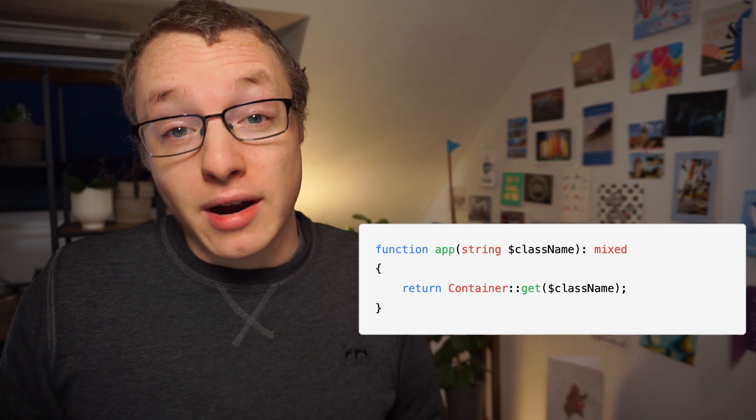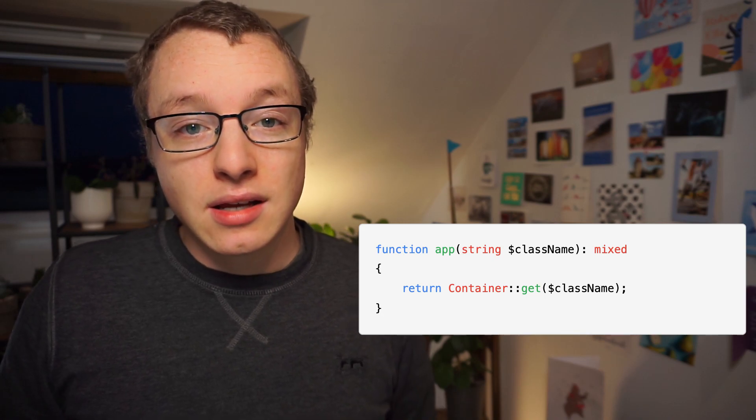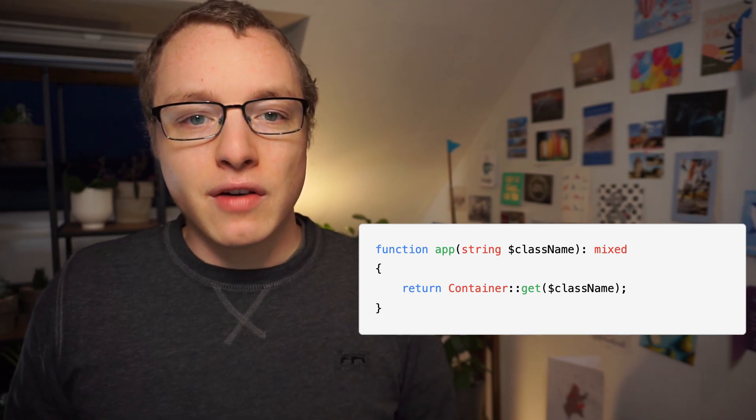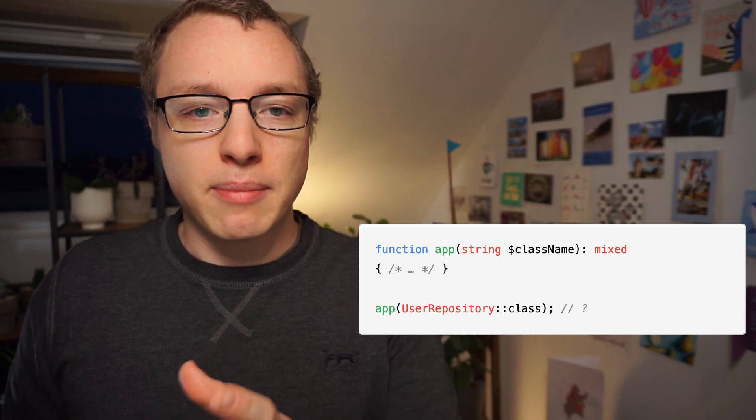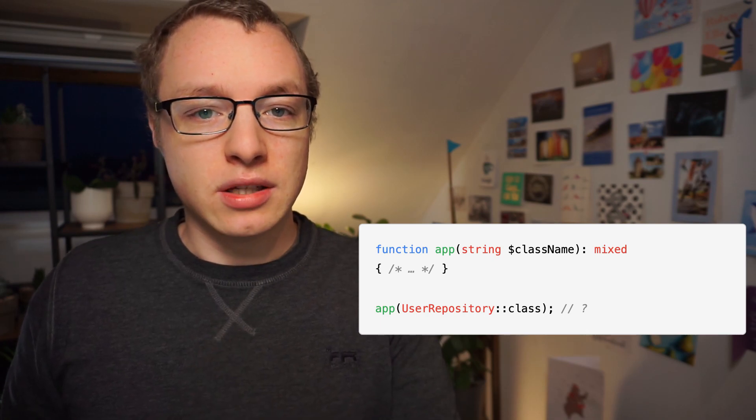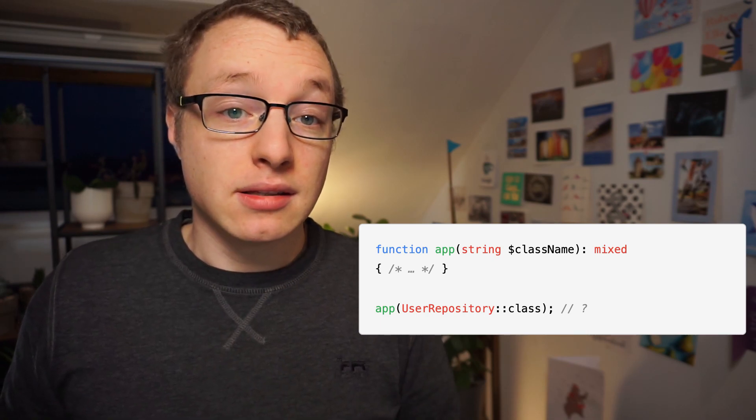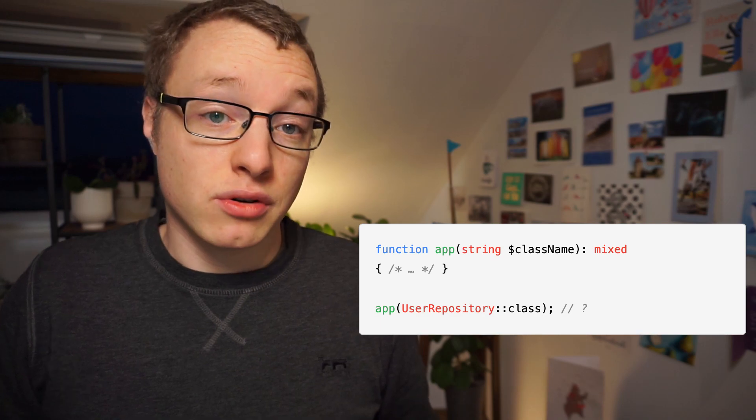And it would be cool if our IDE and other static analyzers also understand that if I give the class name UserRepository to this function, I expect an instance of UserRepository to be returned and nothing else. Well, generics allow us to do that.